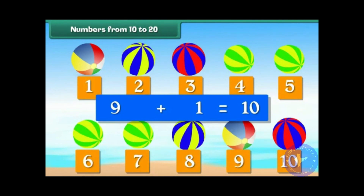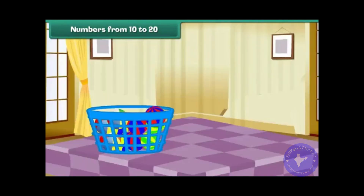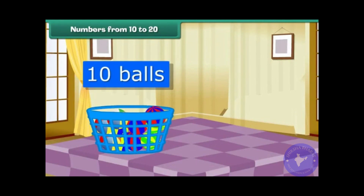9 plus 1 is 10. Let us put these balls in a bucket. We now have a group of 10 balls.